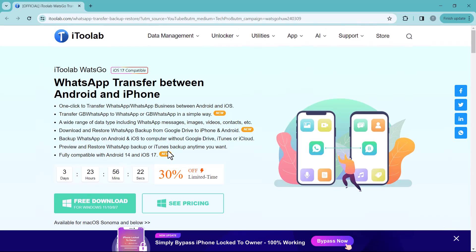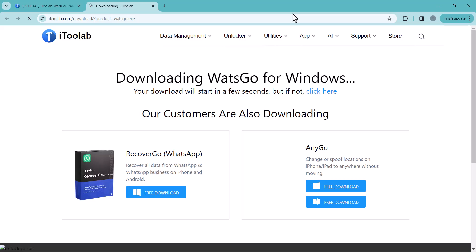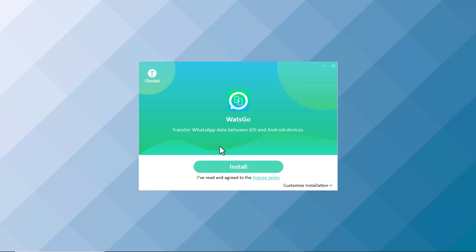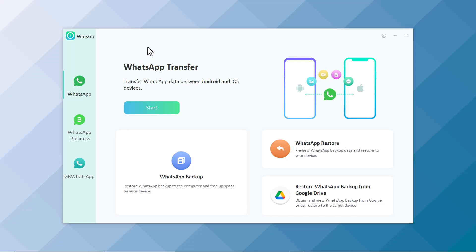Download this software into your PC by clicking on free download icon. After download, install this and after installation, launch this. On the left side, you can see three options: WhatsApp, WhatsApp Business and GB WhatsApp.